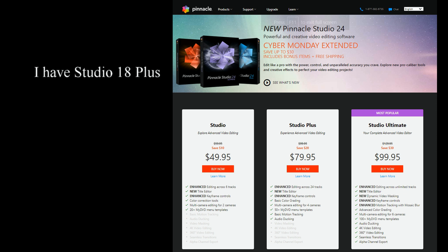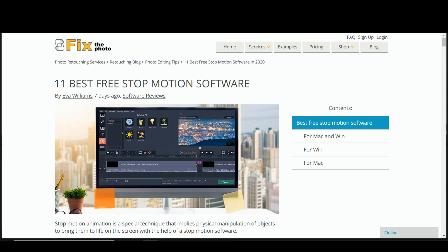If you're willing and able to spend some money on an editing program, then Pinnacle should get you through a few years before you want to look for the next step. Now, of course, I'll talk about some free software as well.